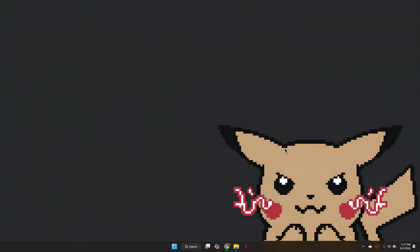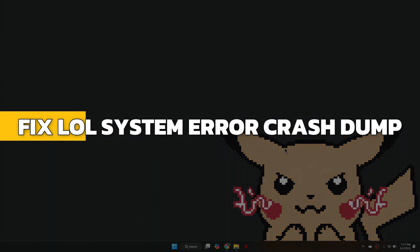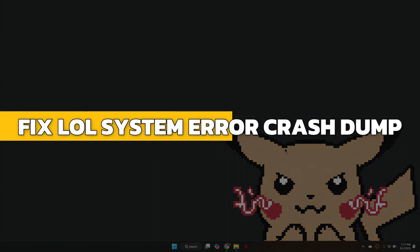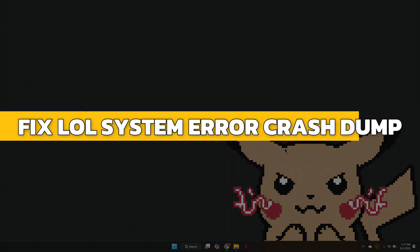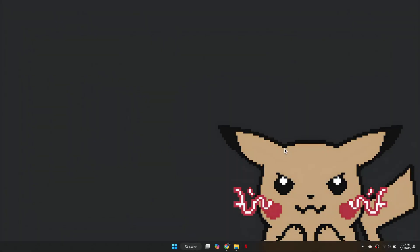Hey guys, in this video I will show you how to fix the League of Legends System Error Crash Dump. Alright, let's begin.